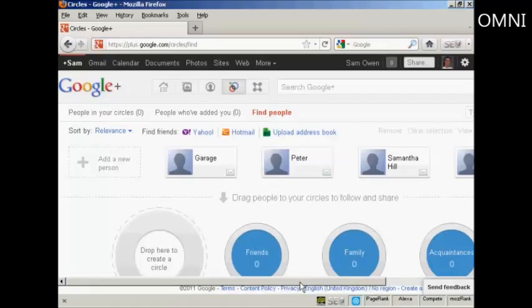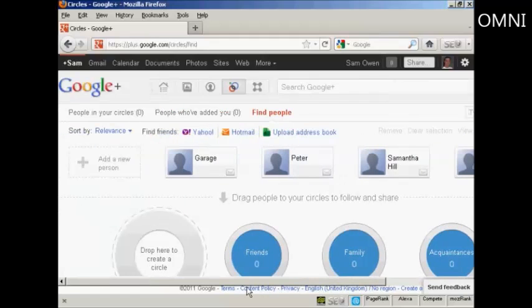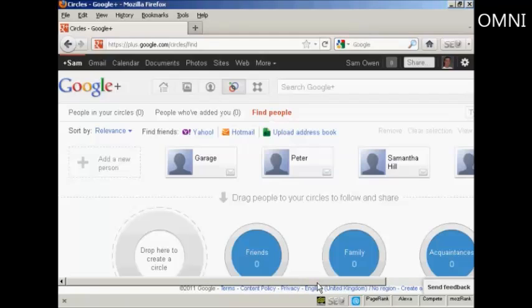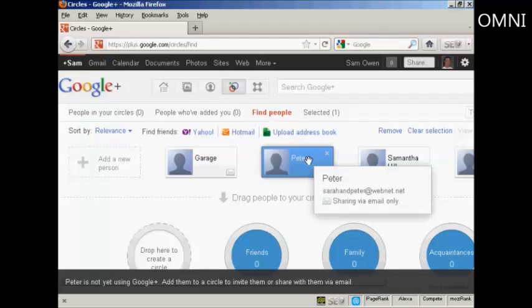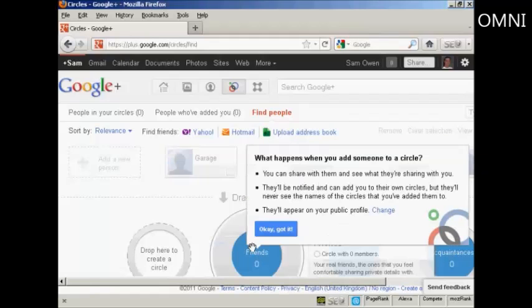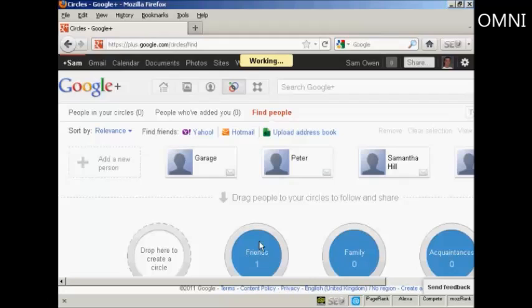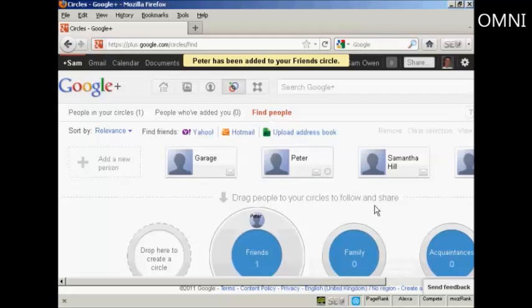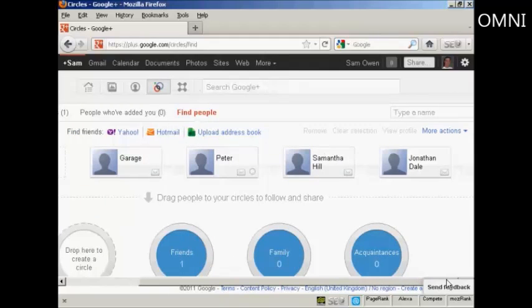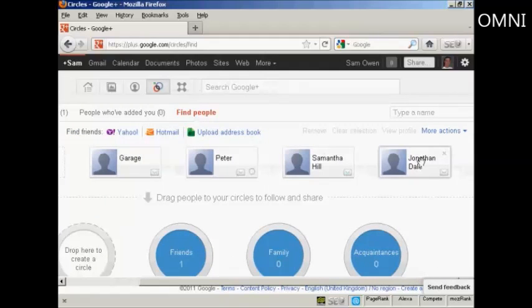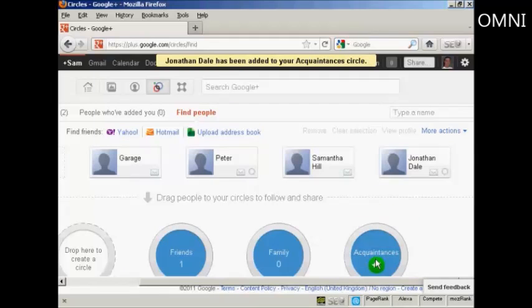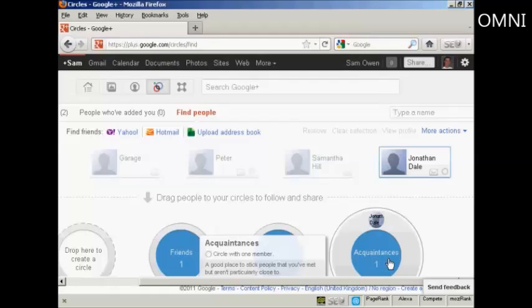Here are a few contacts that I have, and what I can do is simply drag them into the various circles that I want to have. So, for example, my friend Peter, he's not a member of Google Plus yet, but I could still drag him into this circle here of friends, and as you can see here, it tells you what happens when you add someone to a circle. Let me say OK, got it, and you can see that Peter has been added to my list of friends. And let's say I want to add Jonathan Dale to my list of acquaintances, and then he's been added to my acquaintances' circle. And you can see it does give you some prompts about what these various circles are.